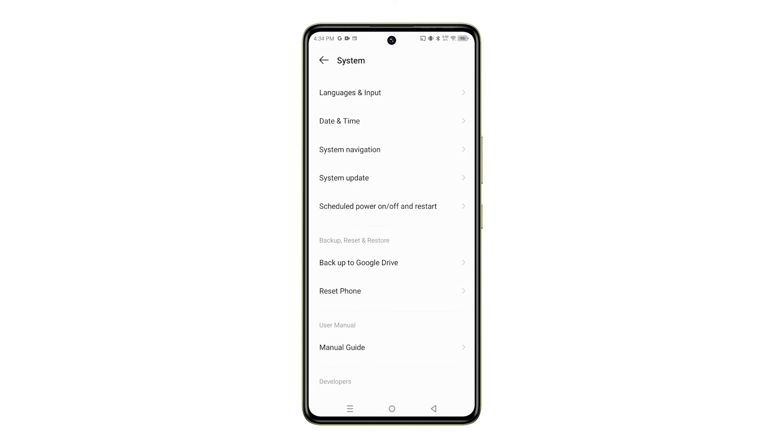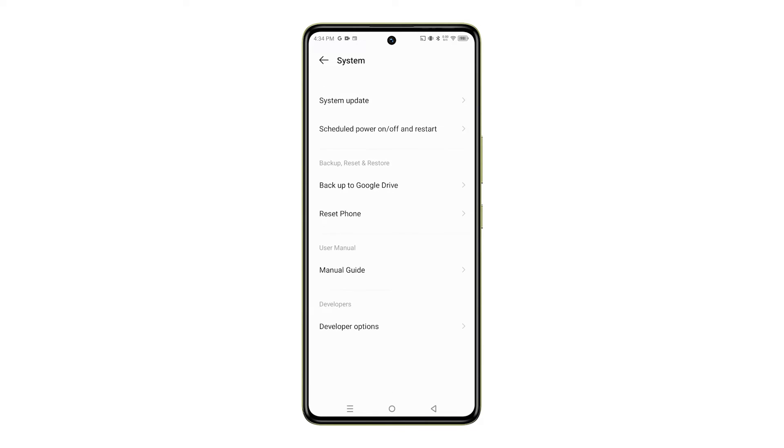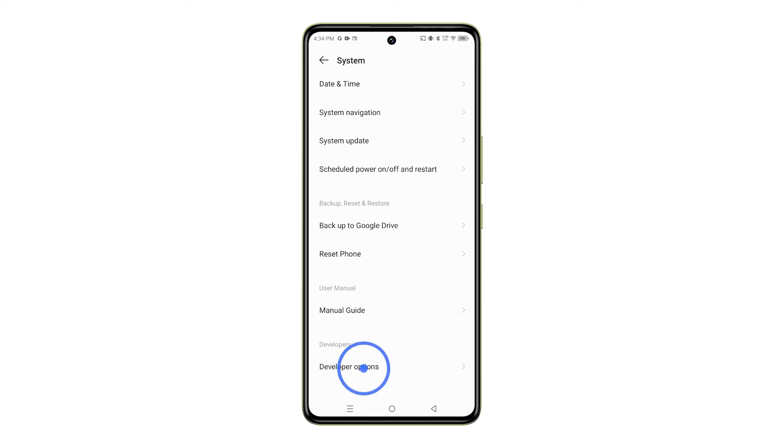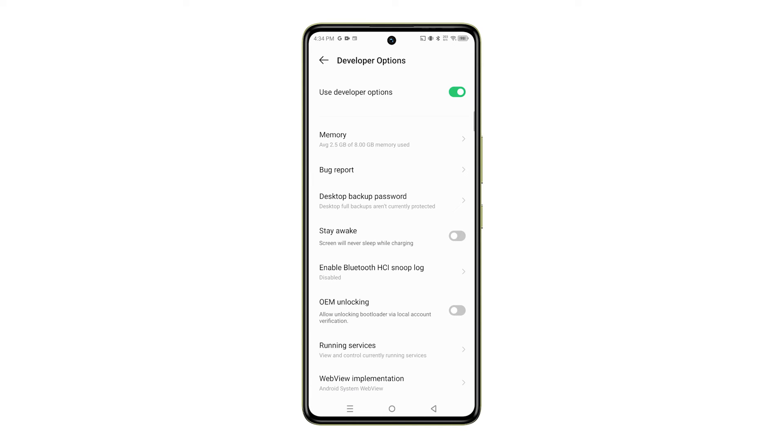Next, you'll need to tap on Developer Options. If you don't see Developer Options from the System menu, don't worry. You'll need to unlock it first. We have a separate video on how to do that, so make sure to check it out.